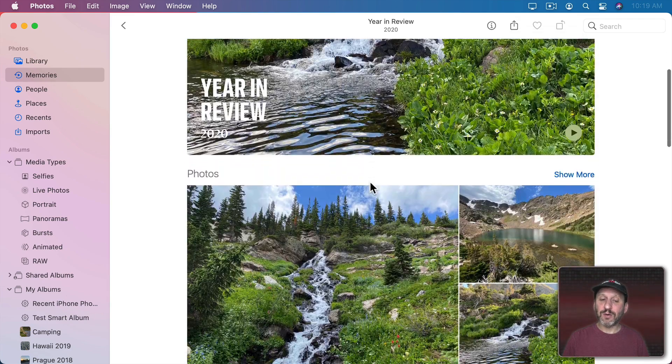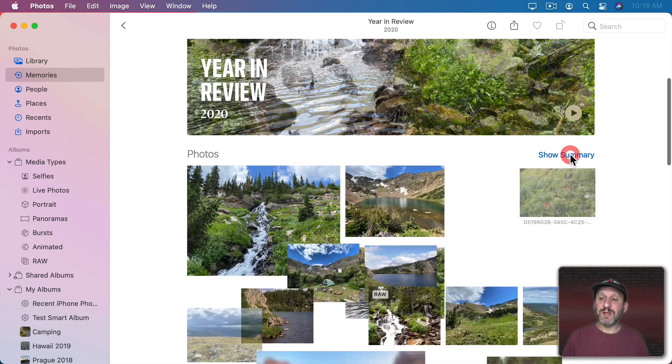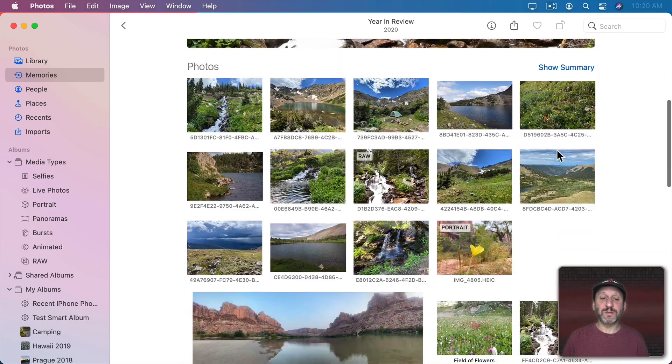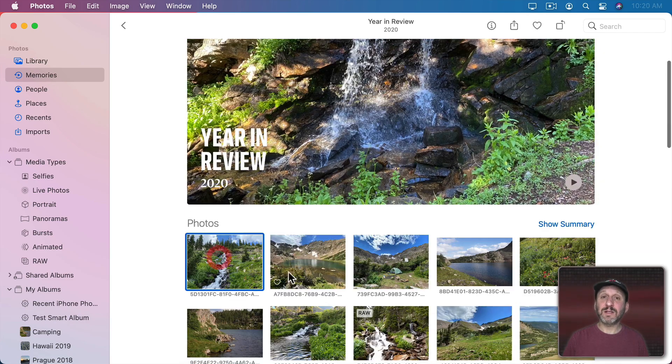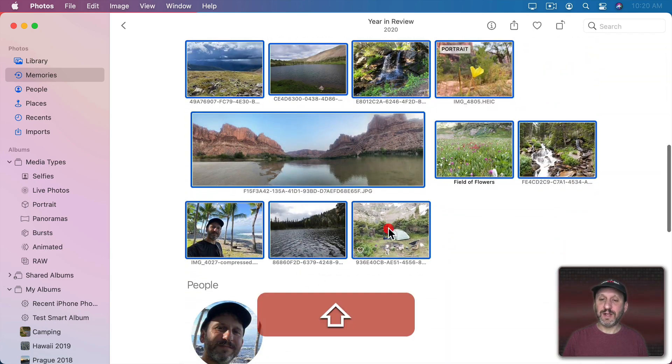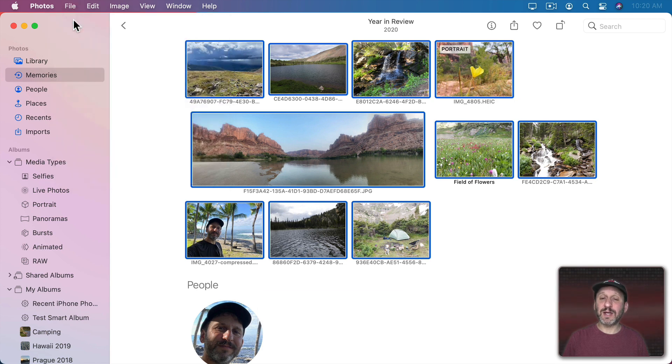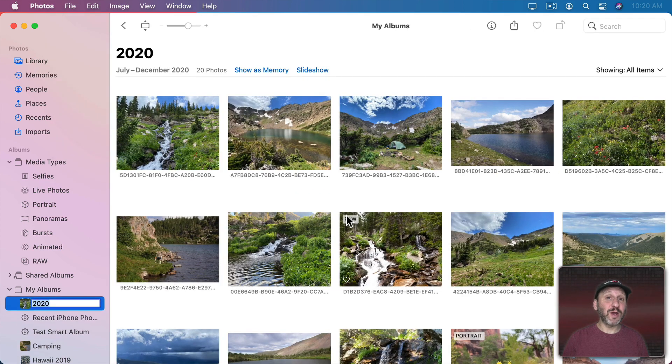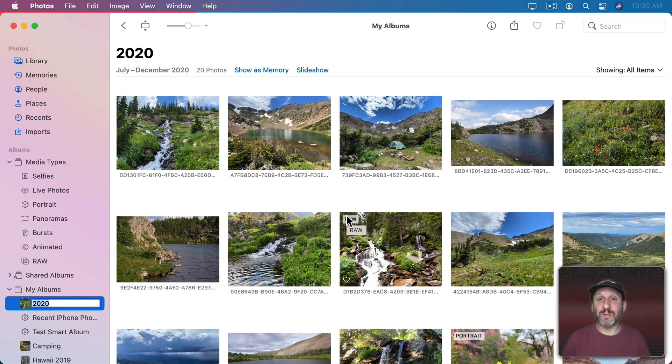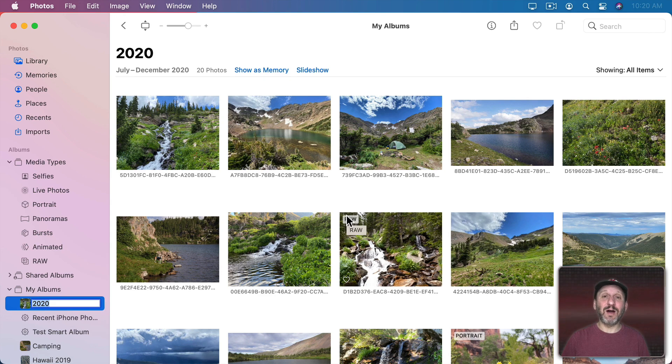I could also select the photos. So maybe use Show More to make sure I'm seeing all of them. Select the first one and then Shift Click to select the last one and then do New Album with Selection. Now I've created a new album that's a separate thing from that memory. But if you really like the memory you may decide you want to create an album to keep that group of photos around instead of leaving it as a memory.